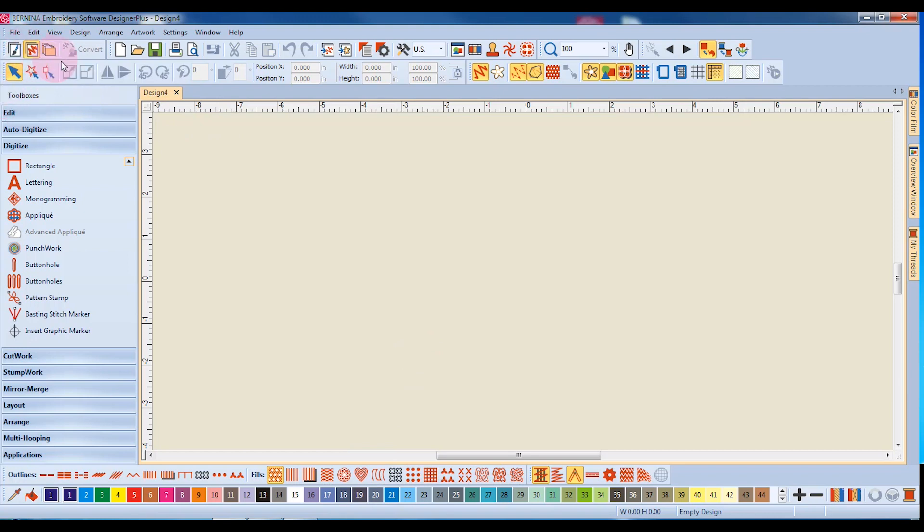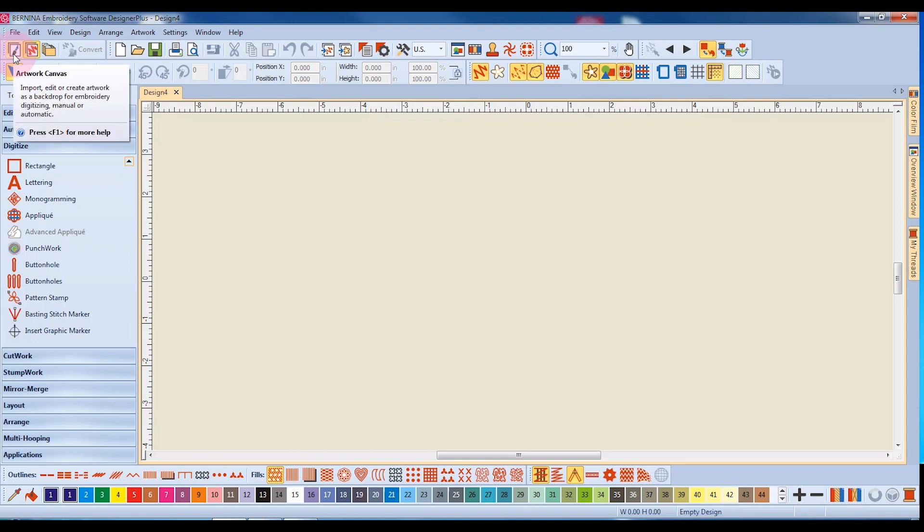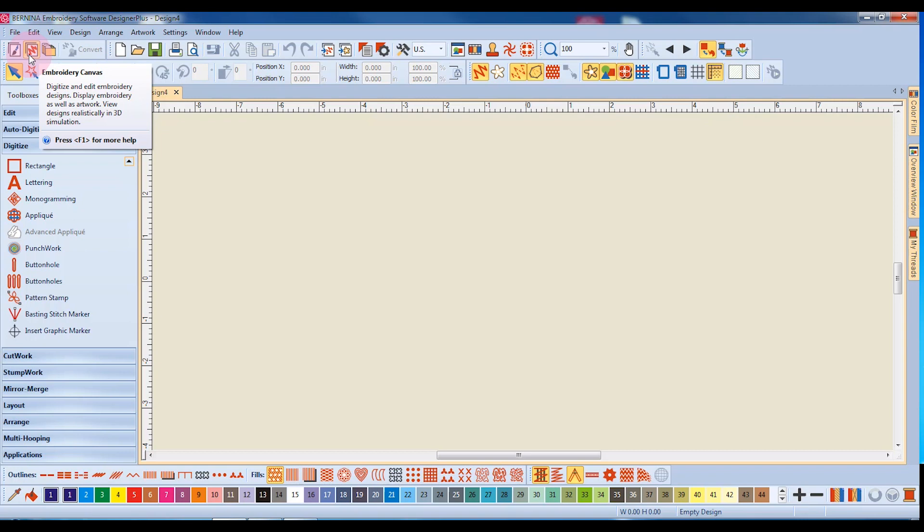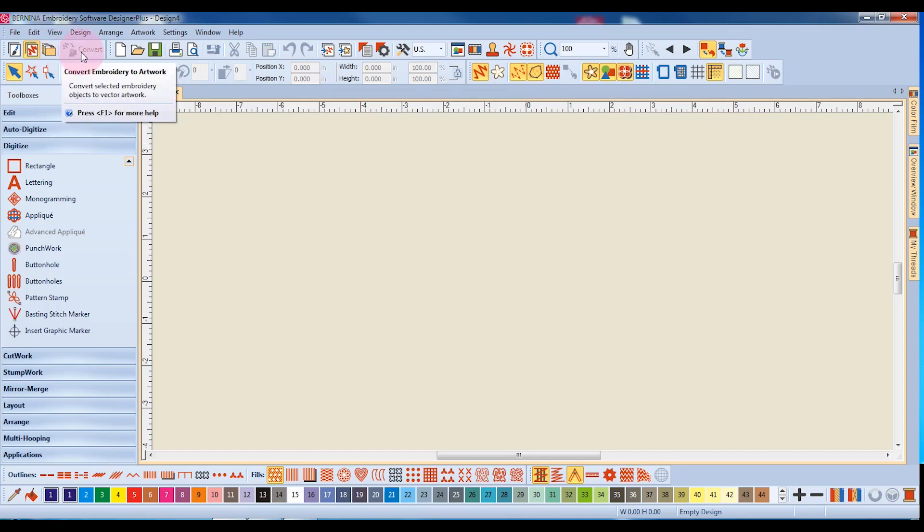The Canvas toolbar has four icons. First, Artwork Canvas is the icon that will take you to CorelDRAW. Next is the Embroidery Canvas, and the Design screen opens to the Embroidery Canvas. Next is the Embroidery Library, which is a design management system that will be covered in a future video. The Convert Embroidery to Artwork icon takes a design that you have on screen and will convert it to a vector drawing.